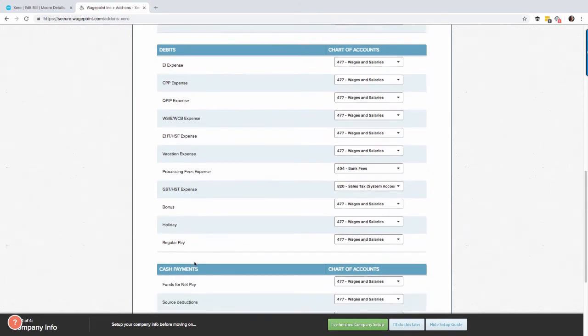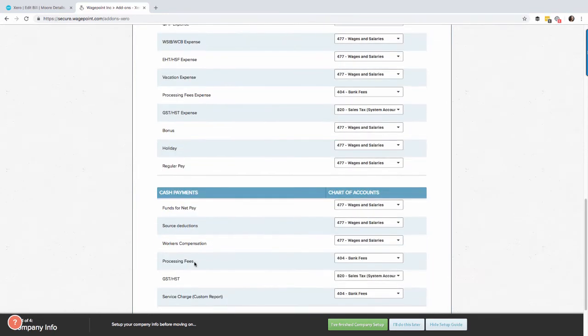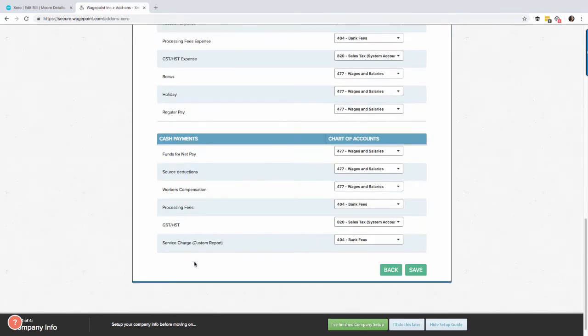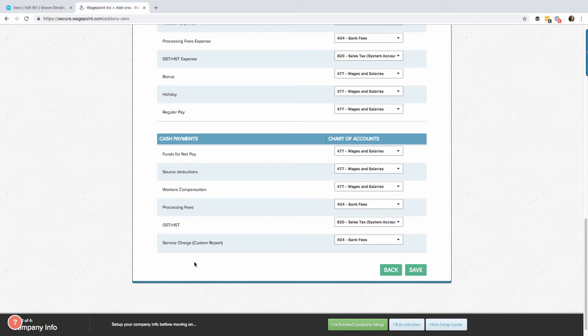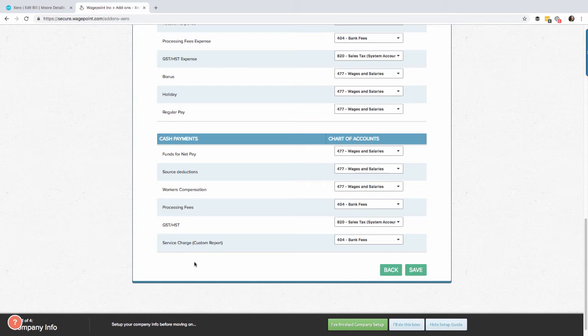The next section is called cash payments. Now remember we have two options to export data from WagePoint into Xero. This is what you would call your WagePoint invoice. This is more of a simplistic way to export data into Xero. So if you're not wanting to be very granular with your different types of payroll expenses you can certainly use this option.